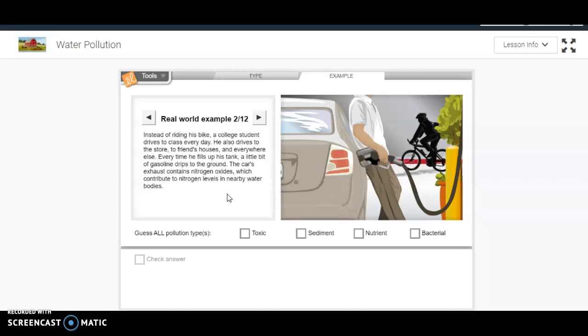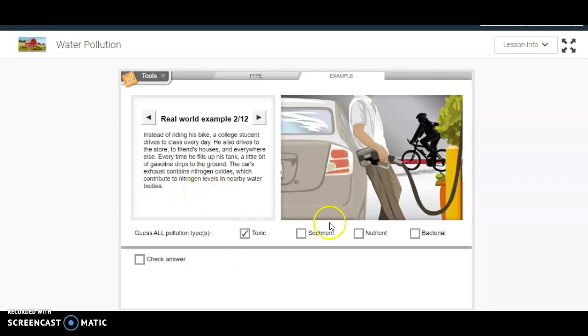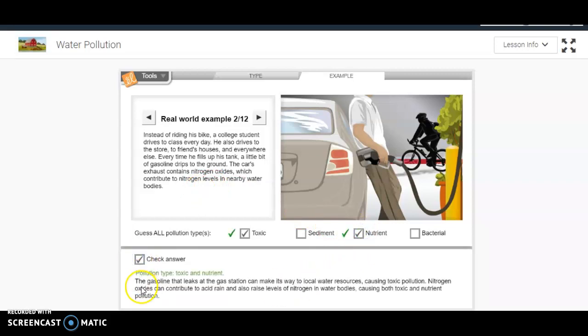So on this one, because it's gasoline, I'm going to guess that it's probably a toxic pollutant that's leaking onto the ground. And then I'm also going to guess because of that nitrogen - and nitrogen helps plants grow - it's a nutrient as well. So I'm going to check my answers down here. I was correct.